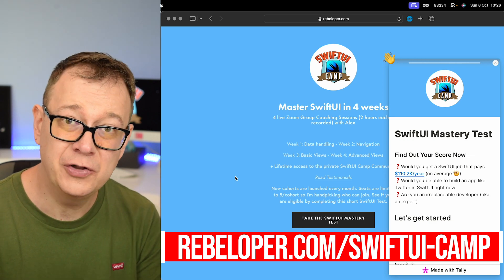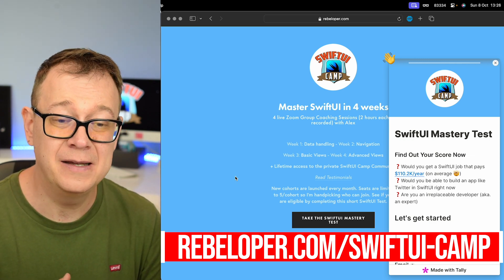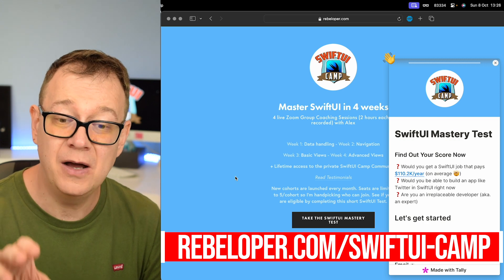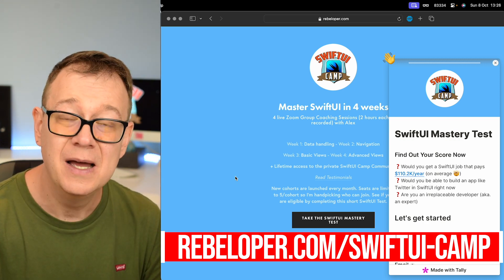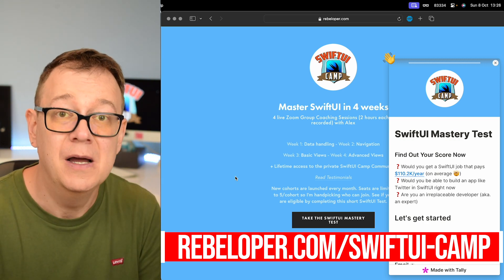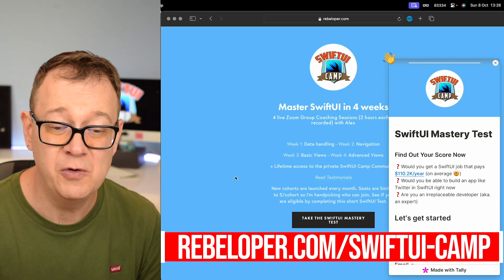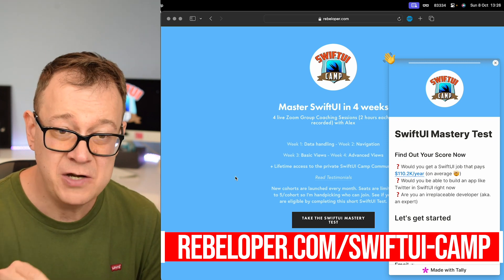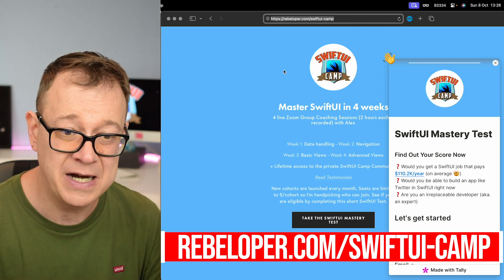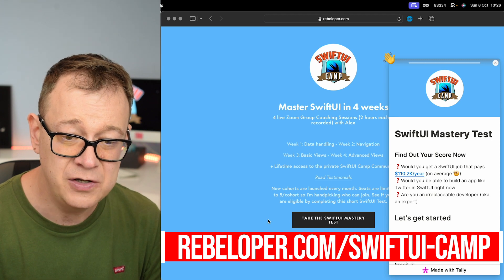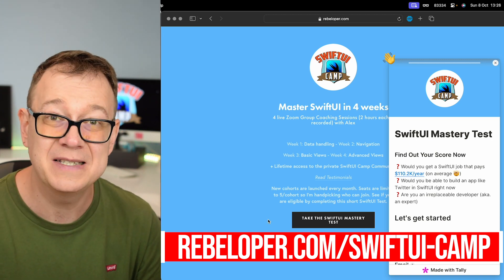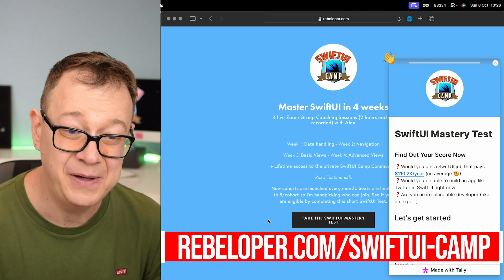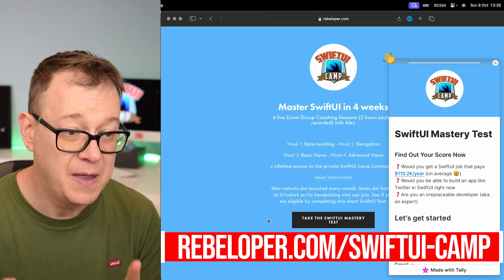There are a lot of people taking a look at SwiftUI Camp, so I made a quick test that you can take before you may be allowed to join SwiftUI Camp. Make sure to check it out at rebeloper.com/swiftui-camp. Click the link, test the SwiftUI Mastery Test, and hopefully I will see you inside the SwiftUI Camp.